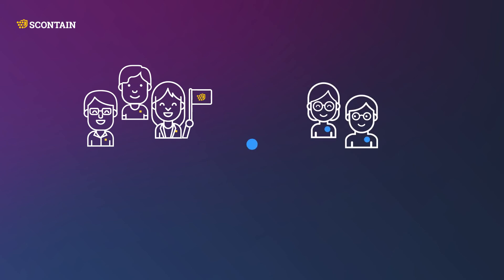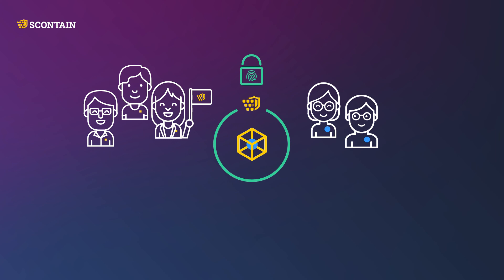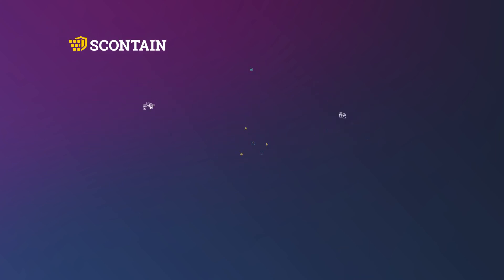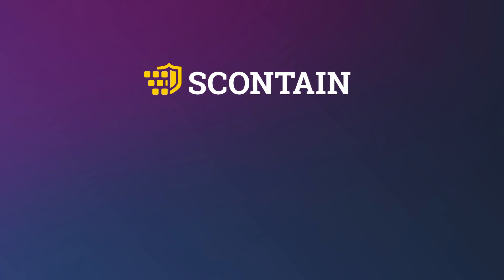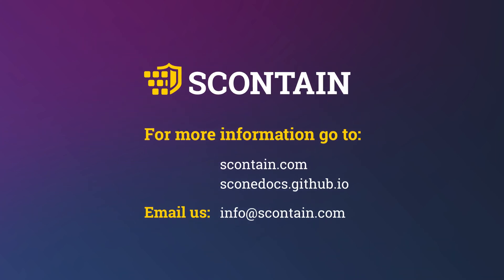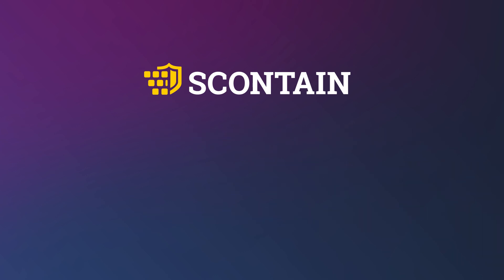We help our customers to transform their existing applications into confidential applications, and to design and build new confidential services. For more information go to our websites, or contact us via email.